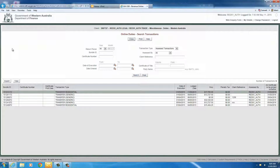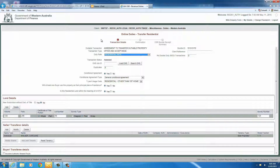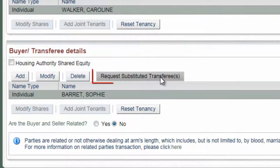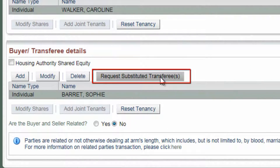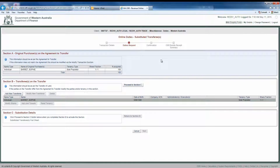Once you have located the transaction via the search transactions page, click on the View button to view the transaction, then click on the Modify button. This will bring you to the transaction details screen. Once you have verified the details on this screen, click the Request Substituted Transferees button, which is available under the Buyer Transferee Details section.